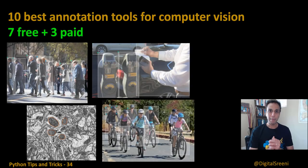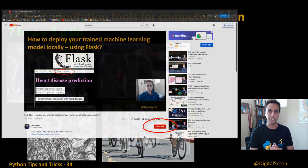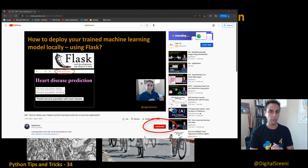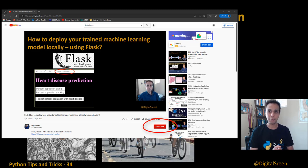Hi everyone, welcome back to my channel. And if you haven't already subscribed, you probably don't know how to subscribe on YouTube — it's the big red button that says subscribe underneath this video.